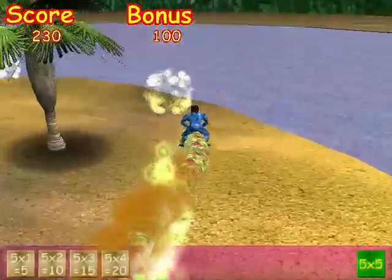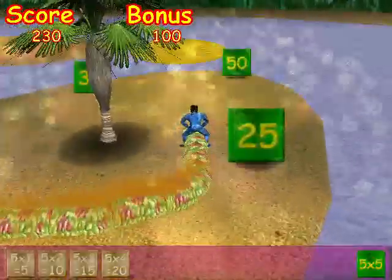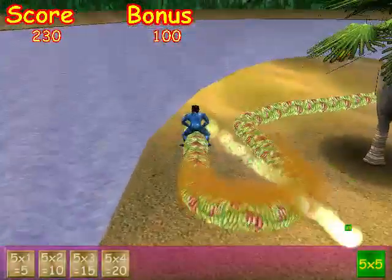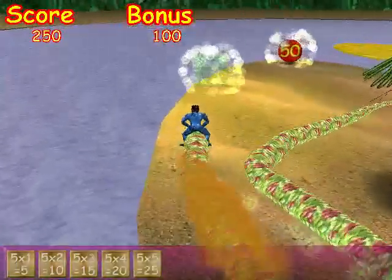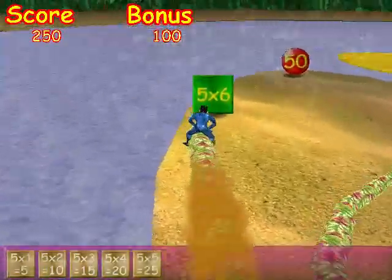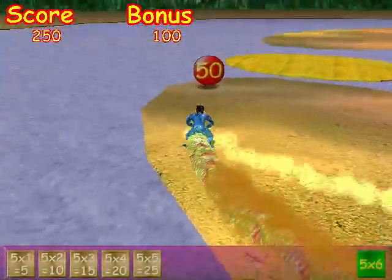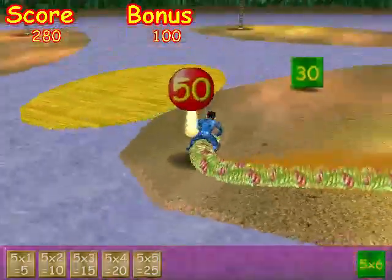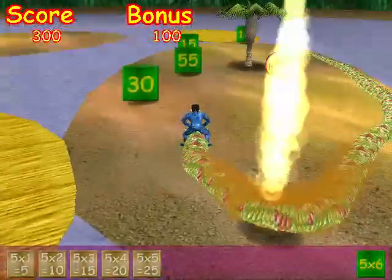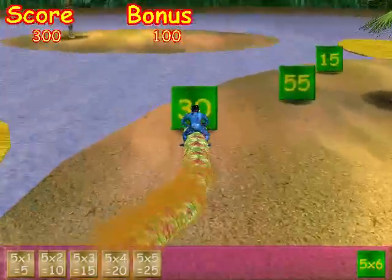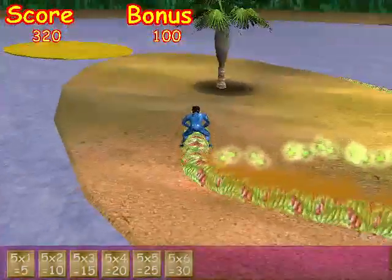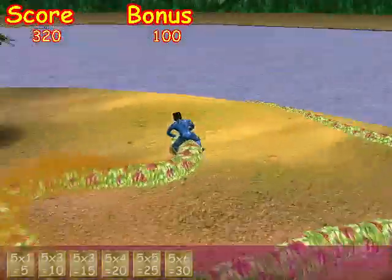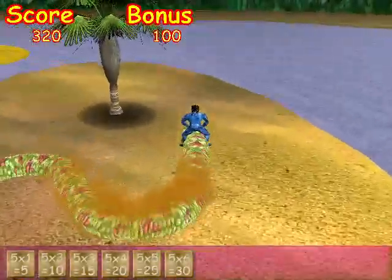Five times five. Five times five equals twenty-five. Five times six. Go to the top of the class, Nick! Five times six equals thirty.